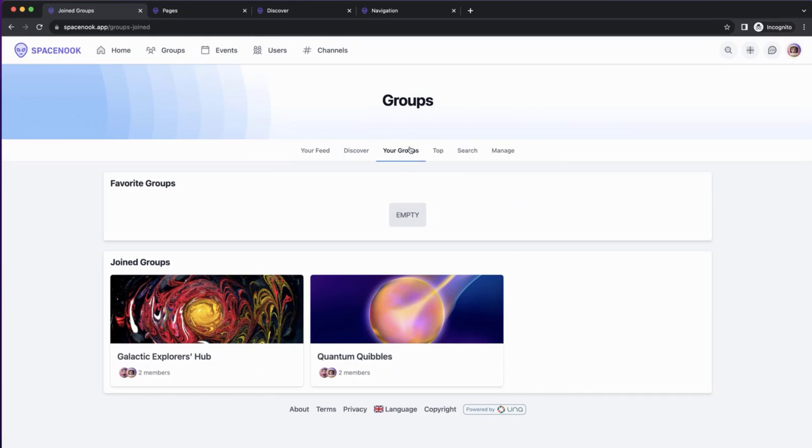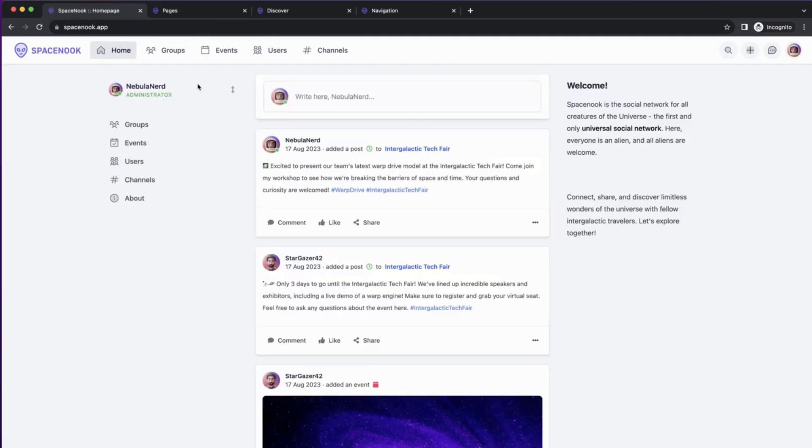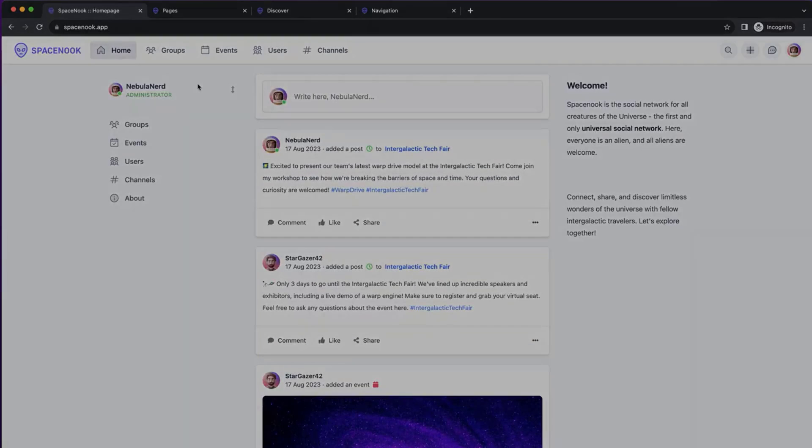Pretty simple, took us a few minutes, and we added the Groups Feed to UNA.